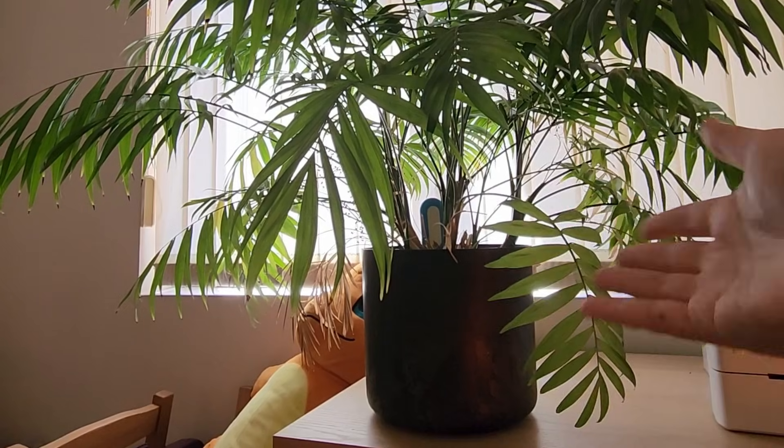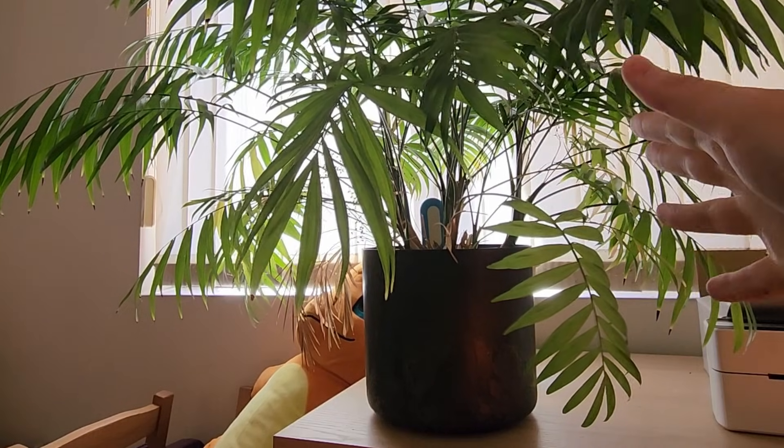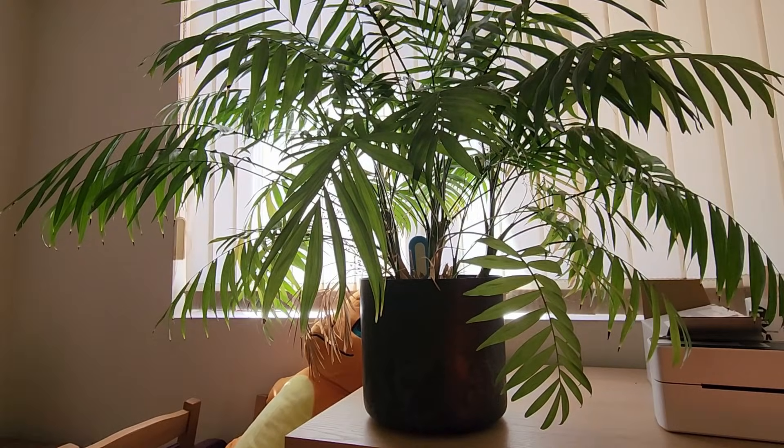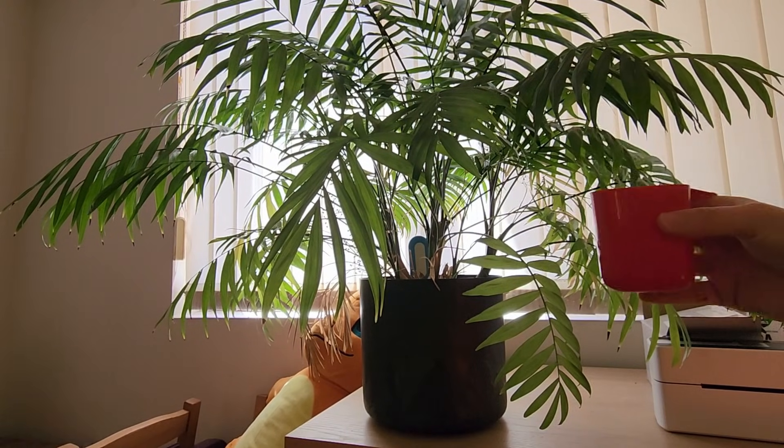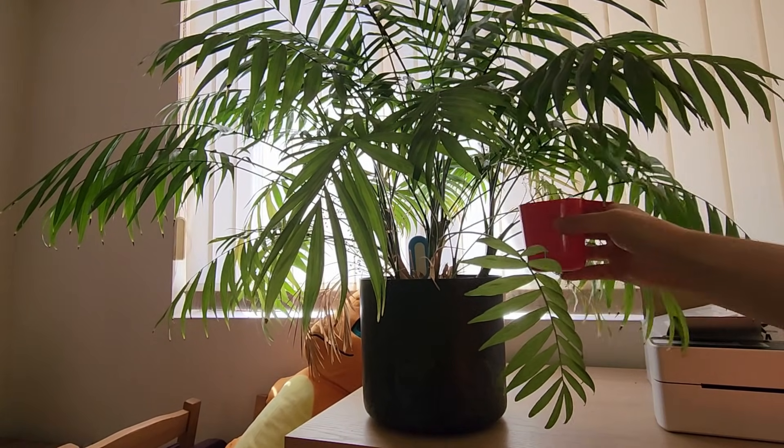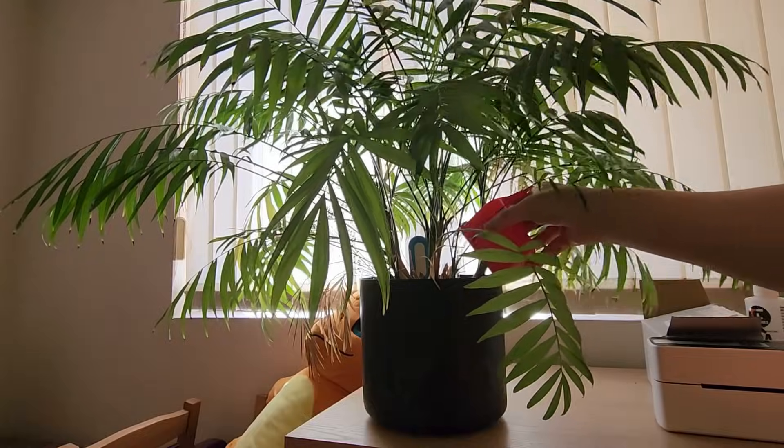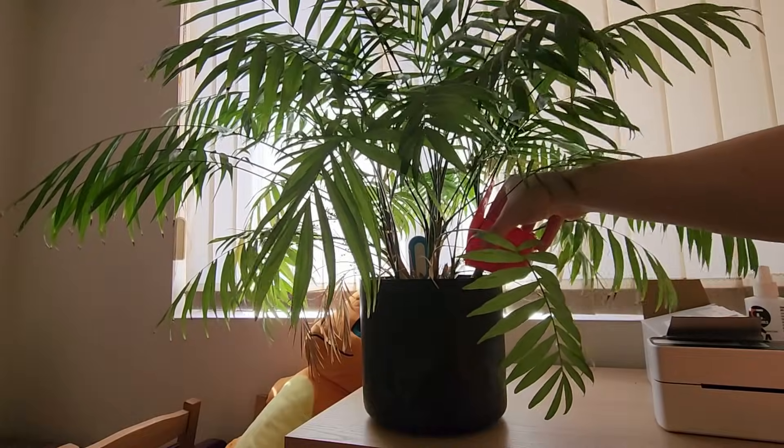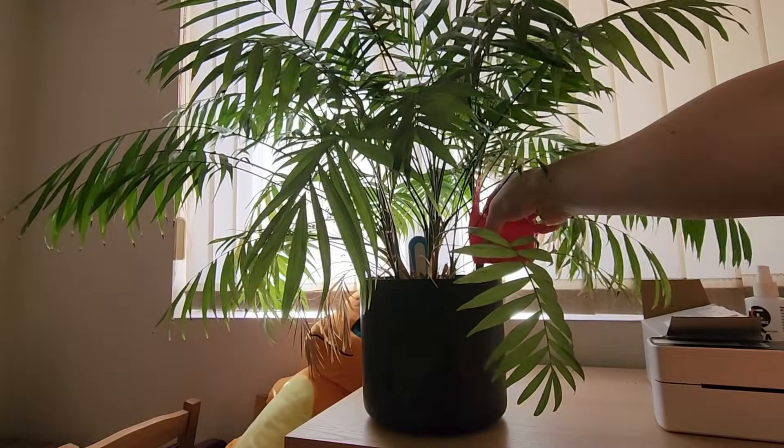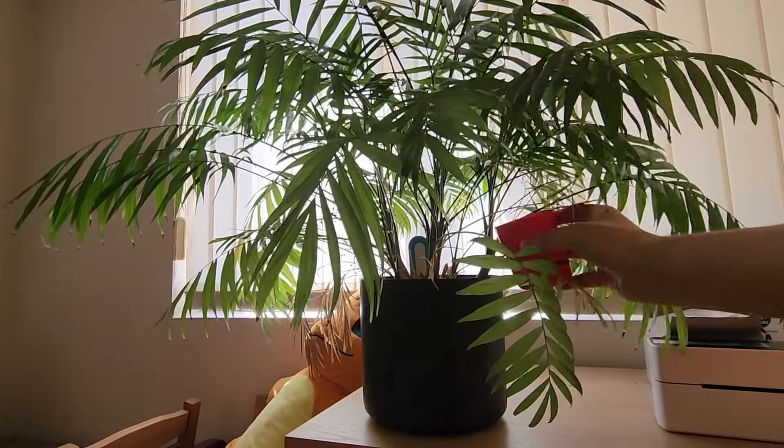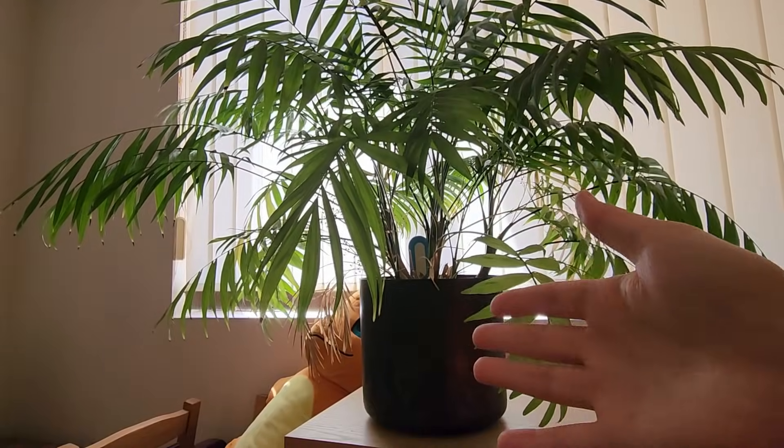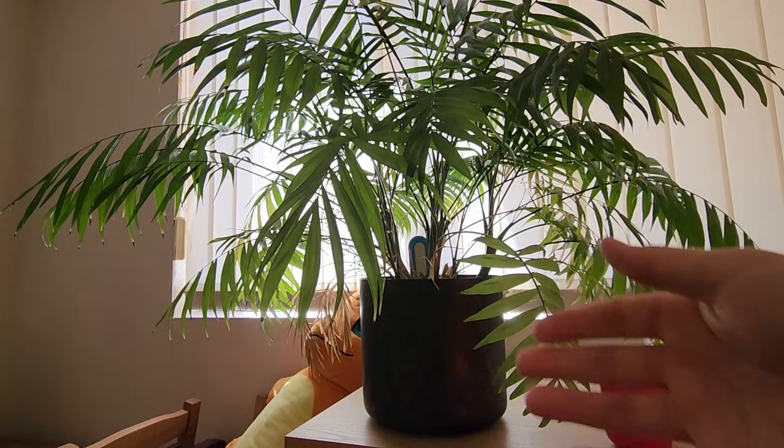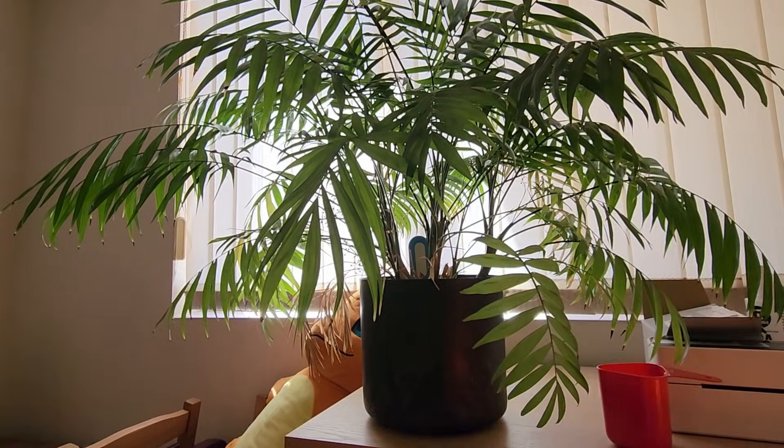Now I haven't watered this in about a week. I have a cup of water which I'm going to carefully pour into the soil and then see what it looks like on Home Assistant after we've just watered the plant.